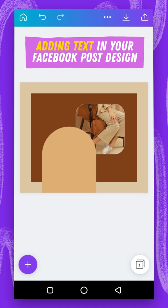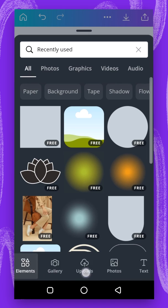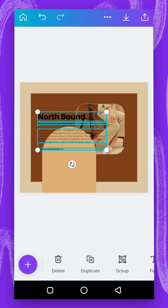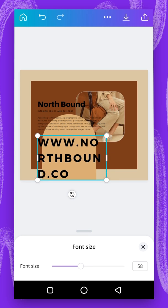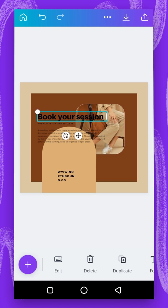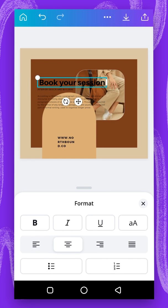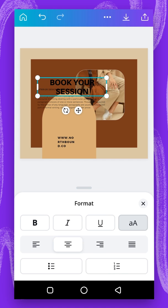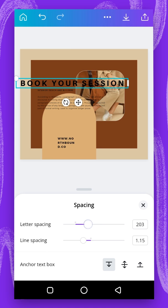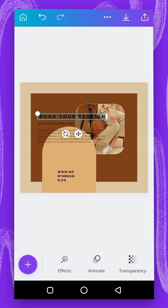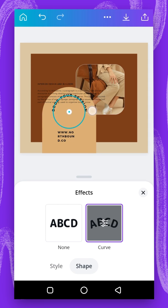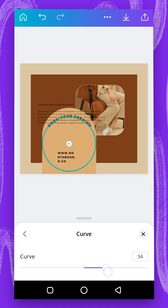Now I'm going to introduce some text. I'll tap the plus button, go to text, and select this one. I'm going to ungroup it, change the size, and change the text. I'll go to format, centralize, and uppercase. Then I'll go to spacing and reduce the letter spacing a little bit. Then I'll go to effects, shape, and curve, and reduce it a little bit and spread out the curve like this.